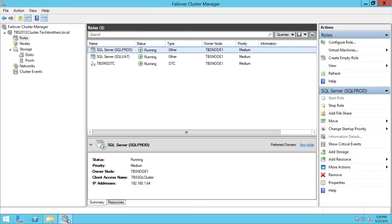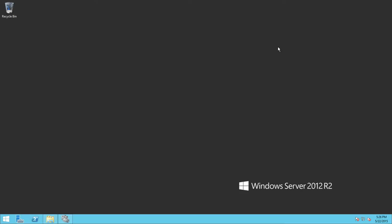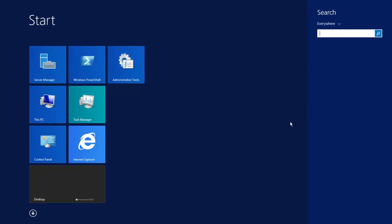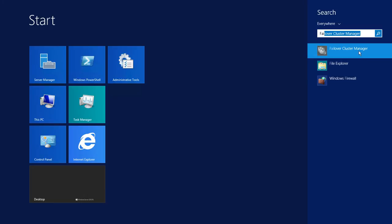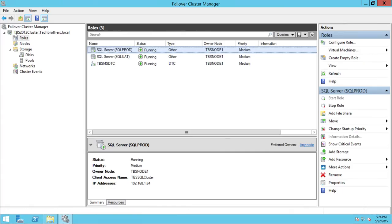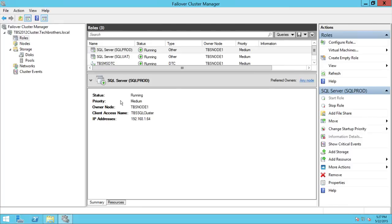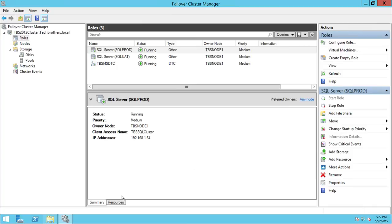Here is Failover Cluster Manager. If you don't know how to open it on Windows Server 2012 R2, you can search for 'failover' and click on Failover Cluster to open it. When you install a SQL Server instance it will show up under Roles. I have two SQL Server instances here. Select the instance whose static IP you want to view — let's look at sql_prod. The status is Running, priority Medium, and here is the static IP address: 192.168.1.64.